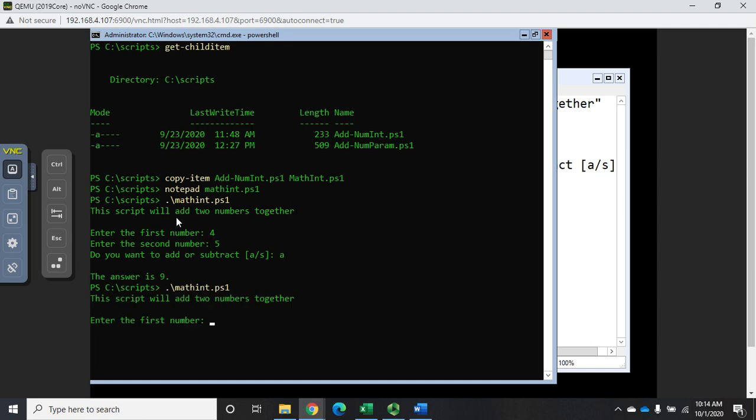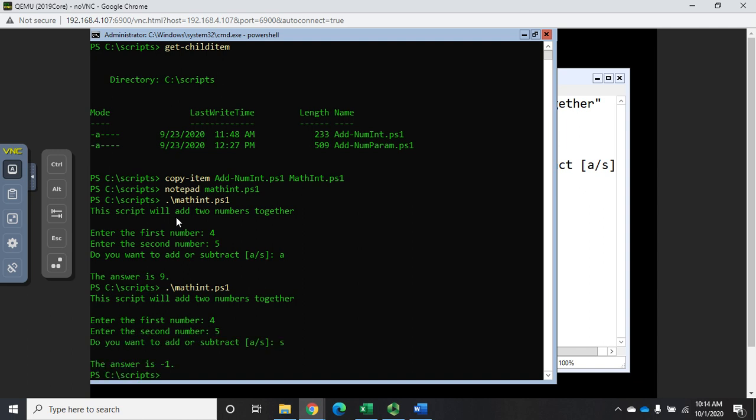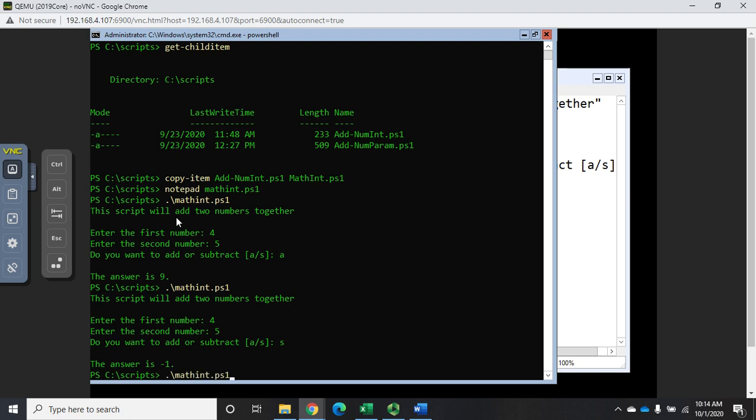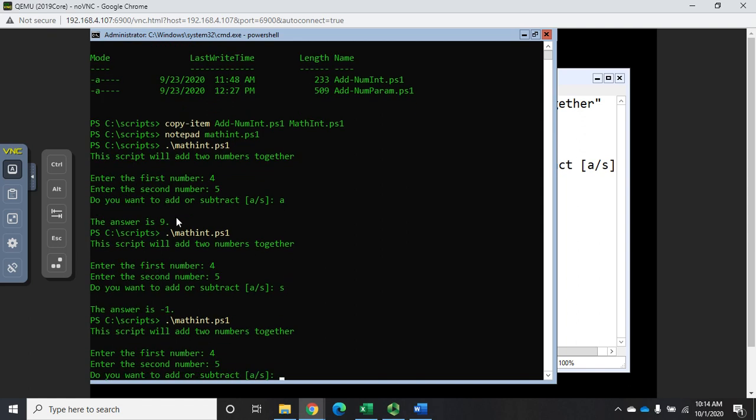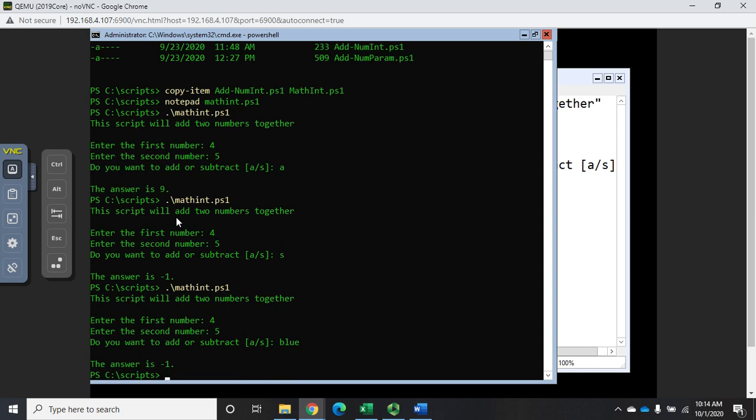Let me run the script again. I want to do a four and a five but this time I want to subtract, and my answer is negative one. Now if you remember the way we did this, I'm going to run this one more time - four, five - and this time I'm going to type blue.